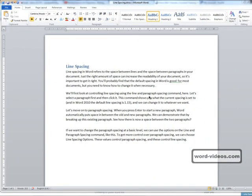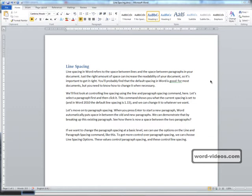Line spacing in Word refers to the space between lines and the space between paragraphs in your document. Just the right amount of space can increase the readability of your document, so it's important to get it right. You'll probably find that the default spacing in Word is good for most documents, but you need to know how to change it when necessary.